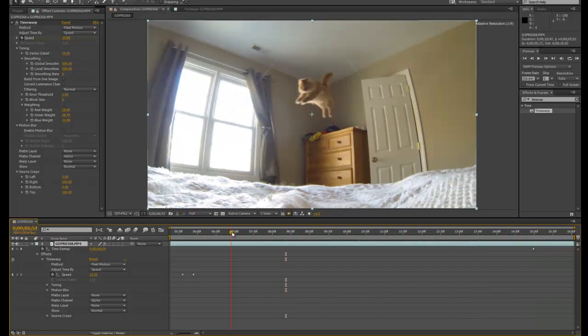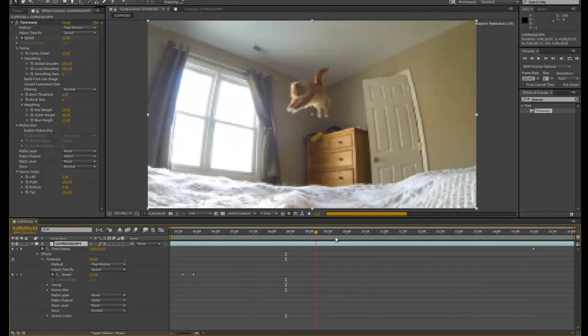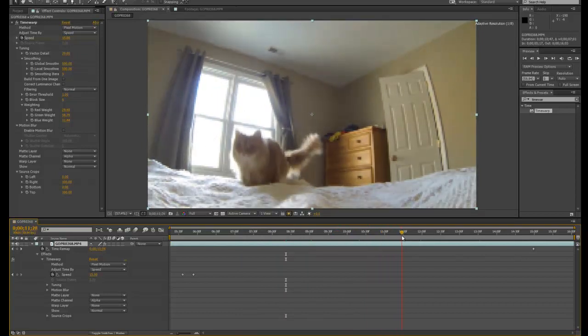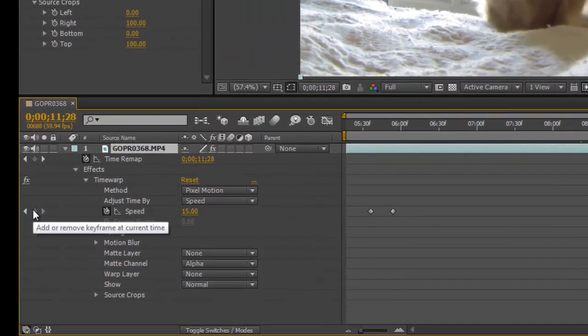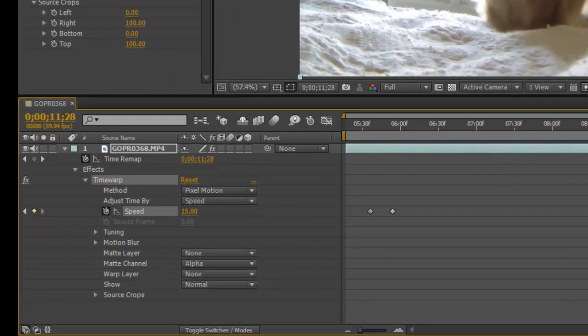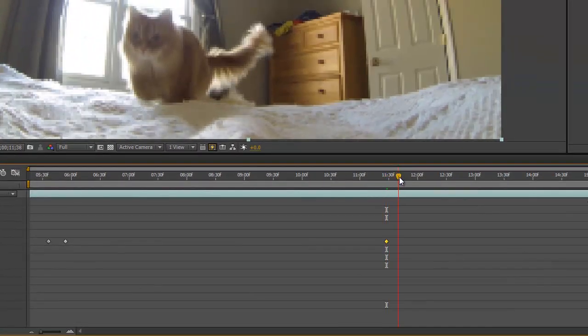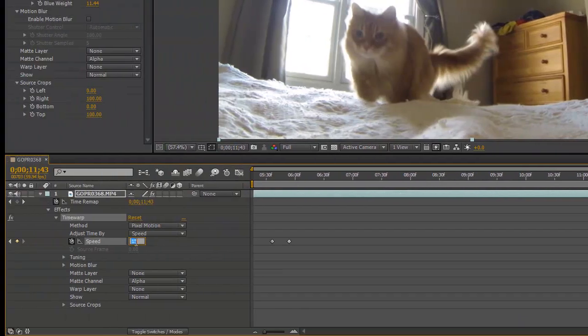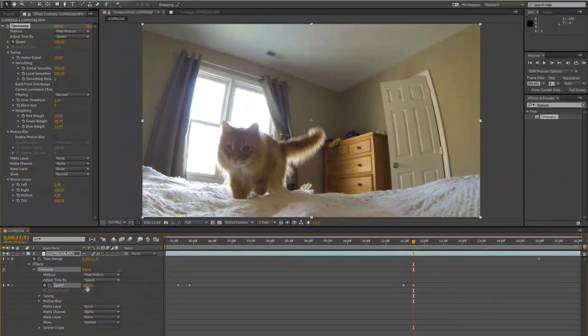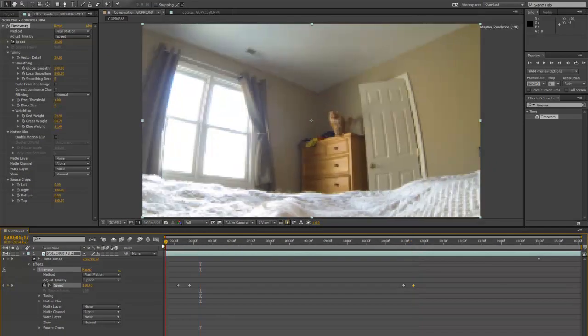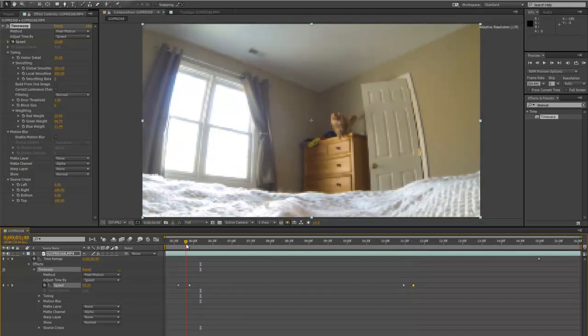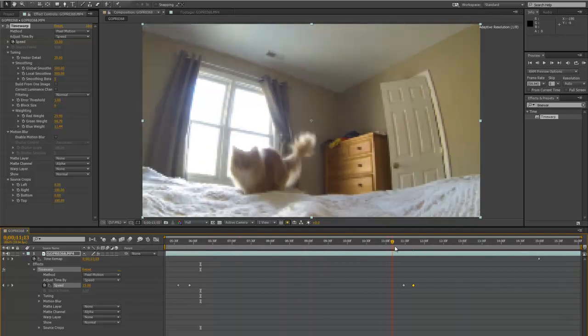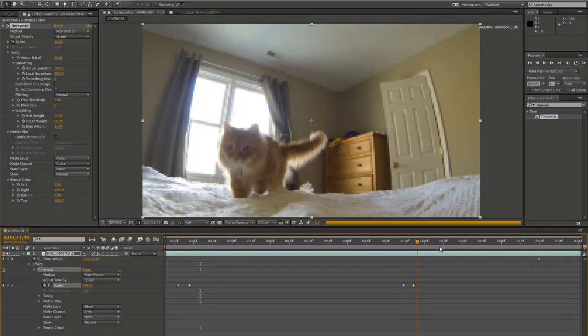Alright, so let's go to when he finishes his jump. Right about there. Let's add another keyframe on the time warp speed. Move forward a little bit. One more keyframe. And we'll change this keyframe back to 100. So now I've got regular speed down to 15% speed. He jumps. When he lands, it'll go right back to 100% speed and we're back to normal playback speed.